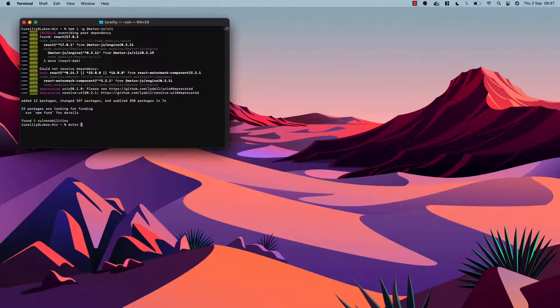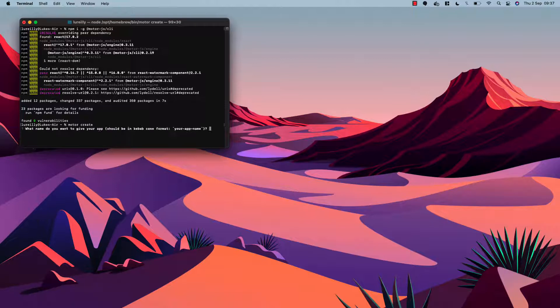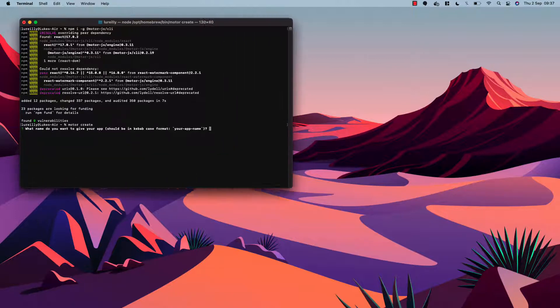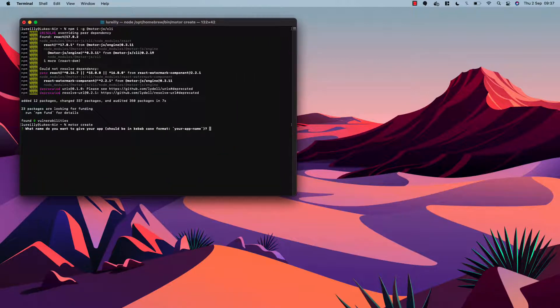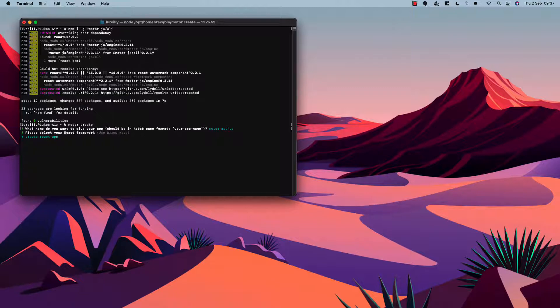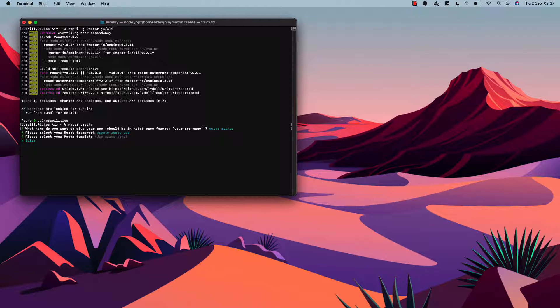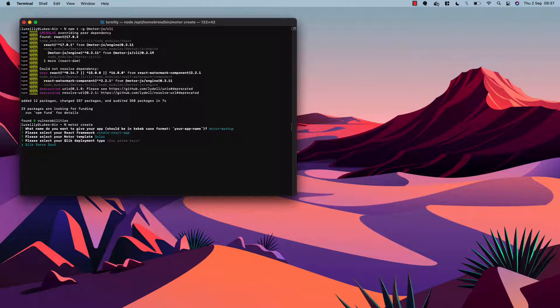Once done we can run motor create and then we are prompted to enter some details about our mashup. So the name of our application we're going to call motor-mashup. We'll be using create react app. We have one motor template currently available, our solar template, which I'll select. And currently, although motor works with all Qlik Sense deployment types, the CLI is set up to work with just Qlik Sense SaaS.